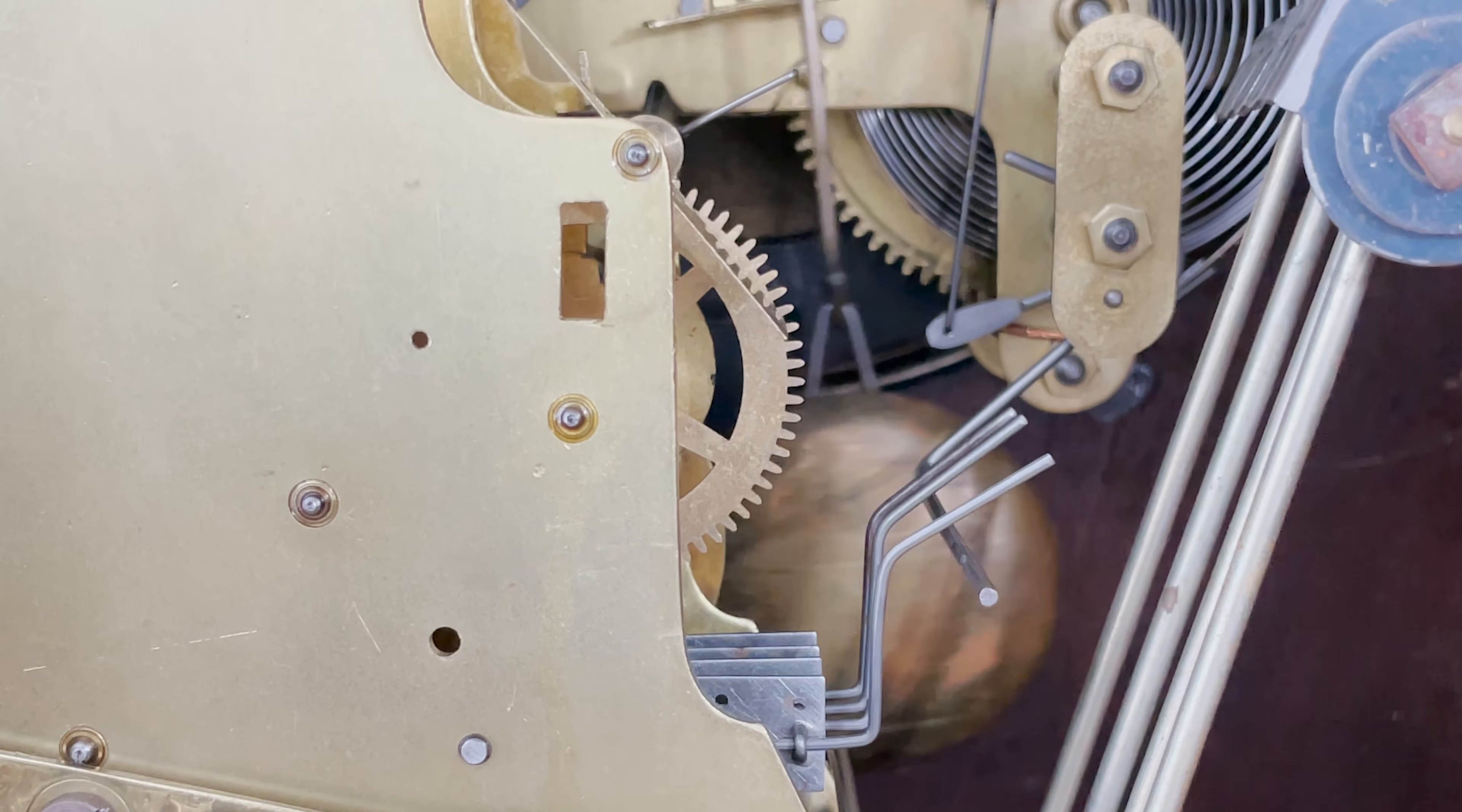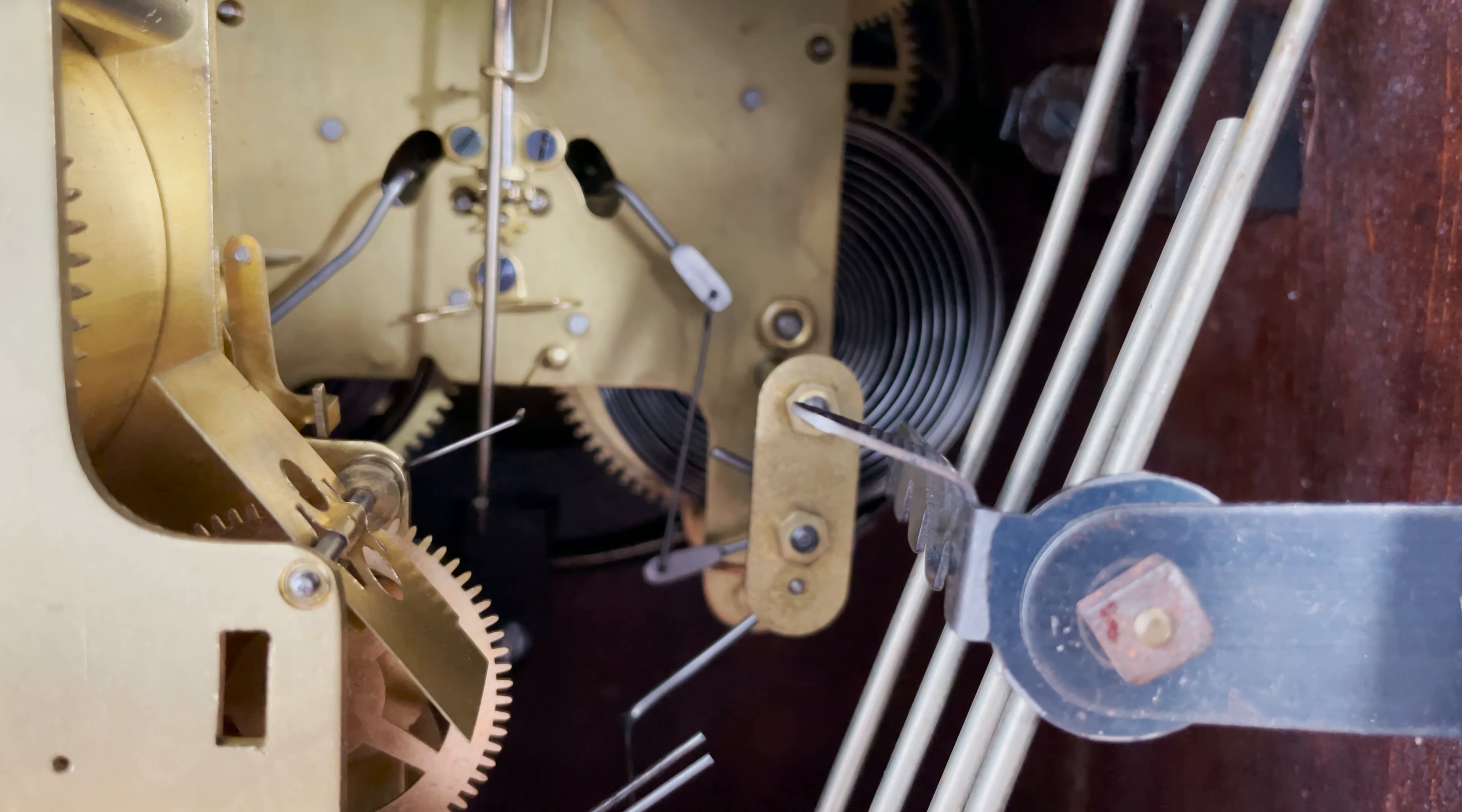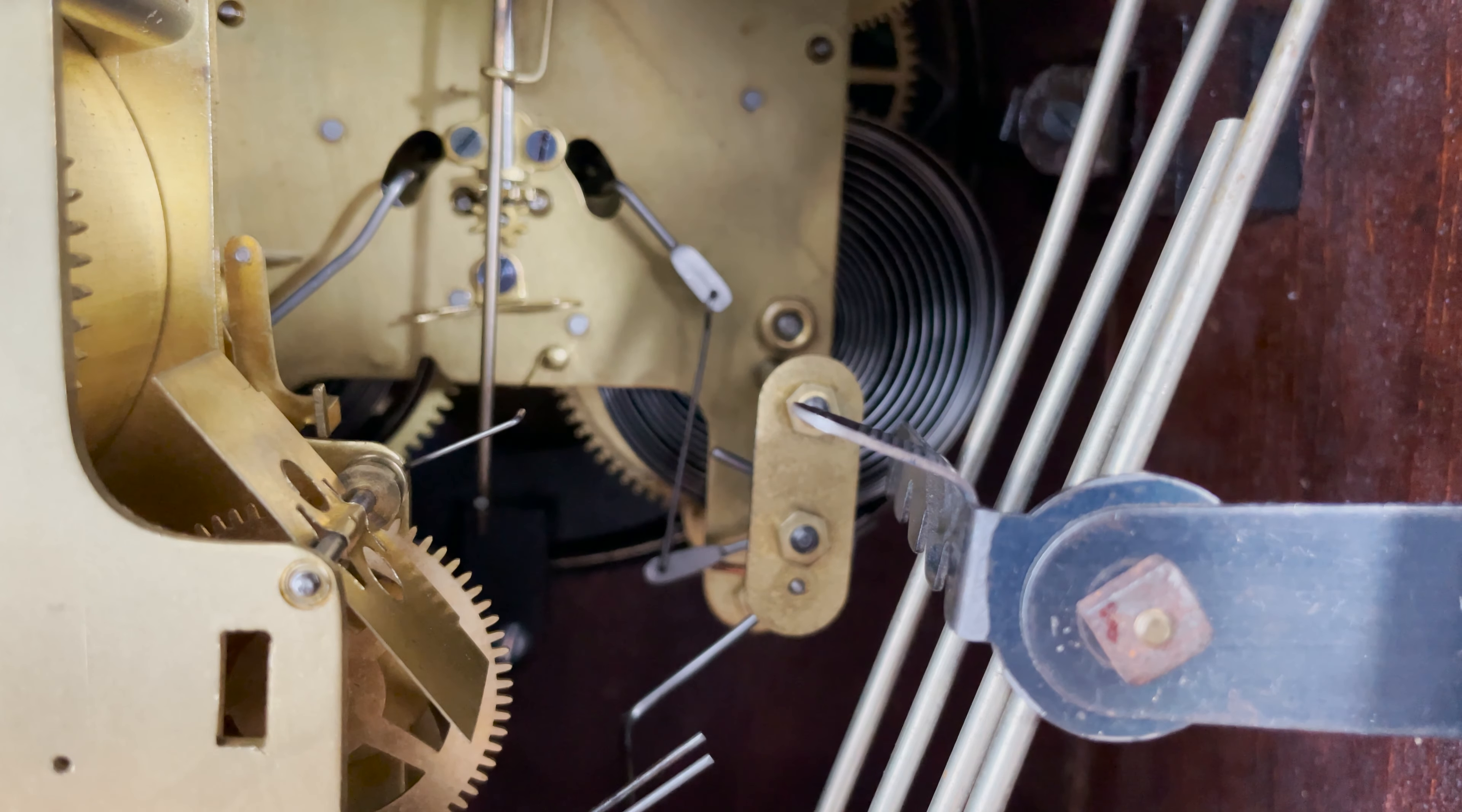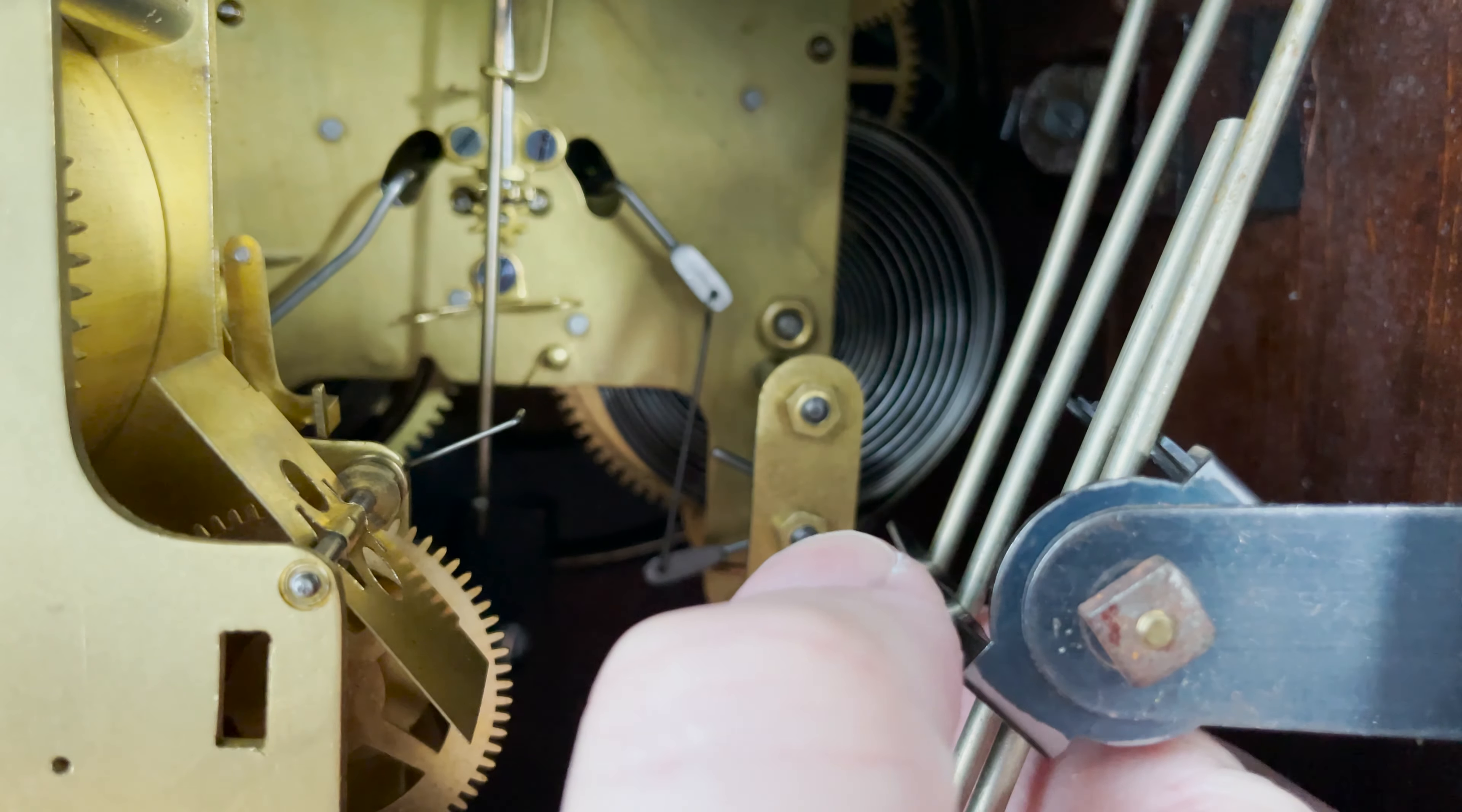One feature I really like about this Seth Thomas clock is that they planned ahead for their customers to move the clocks and they installed two neat little features to help with that.